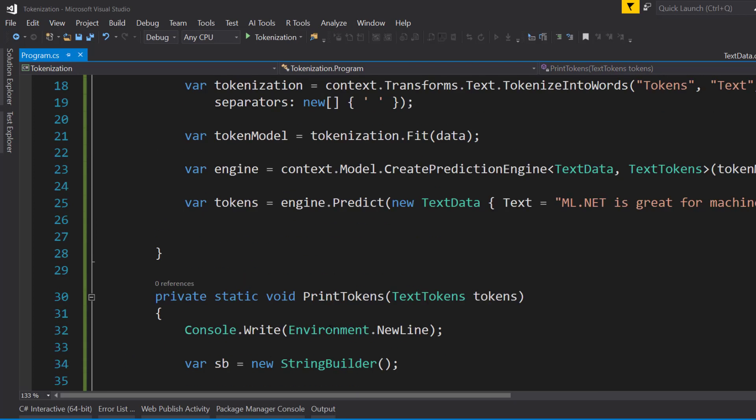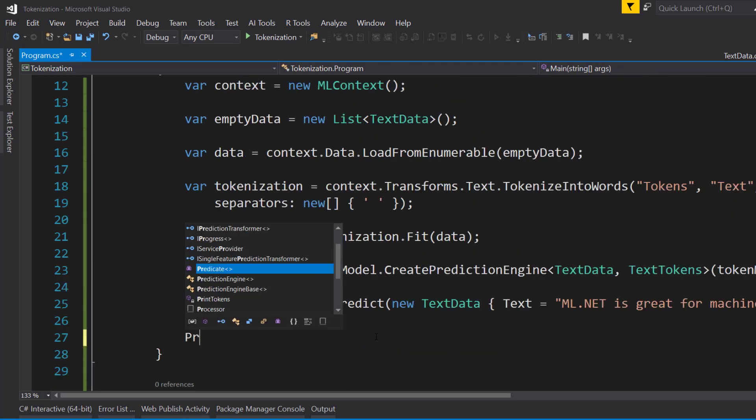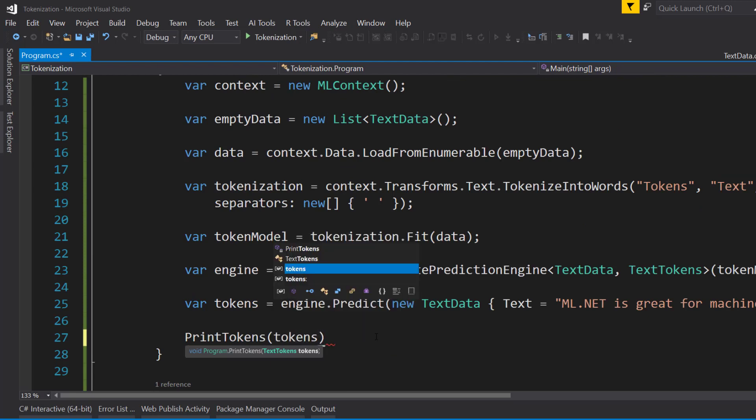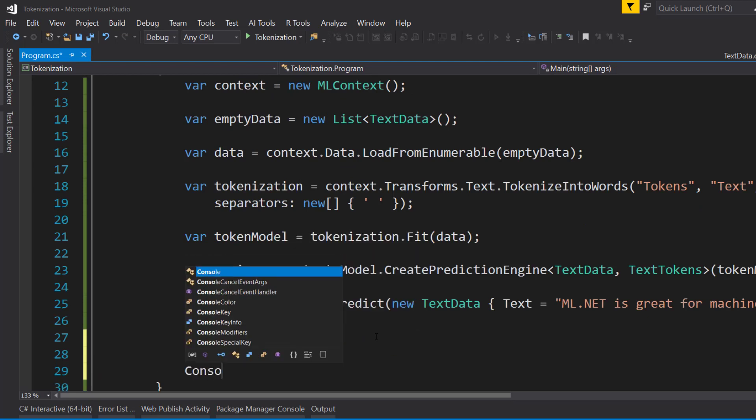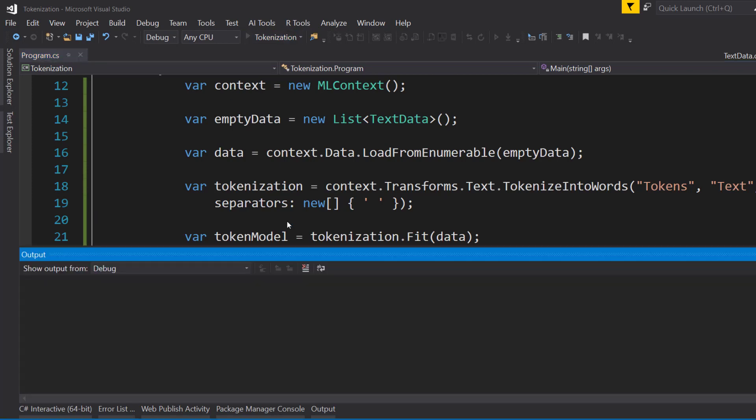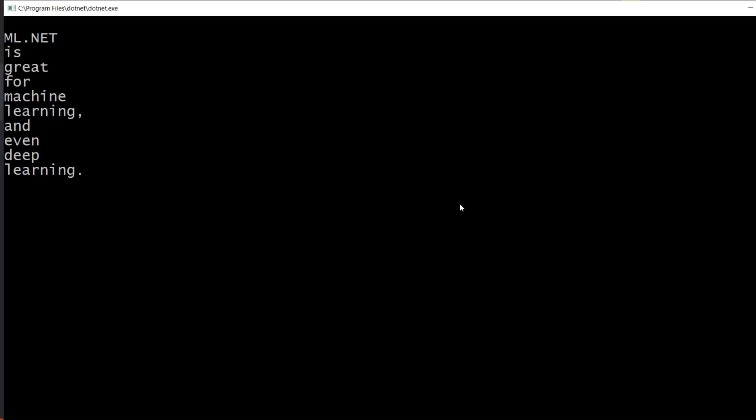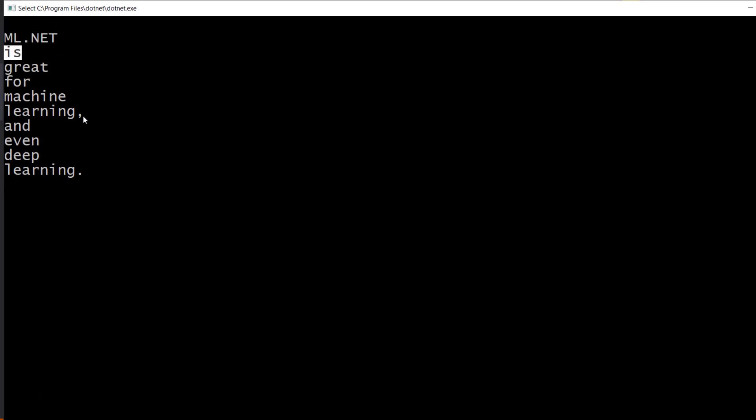All right, with that, I'll just call PrintTokens and pass in the tokens. And then I'll do Console.ReadLine so it'll stay up. And let's run this and see what we get. All right, so each word is split out on its own here. You notice we still have some punctuation here.